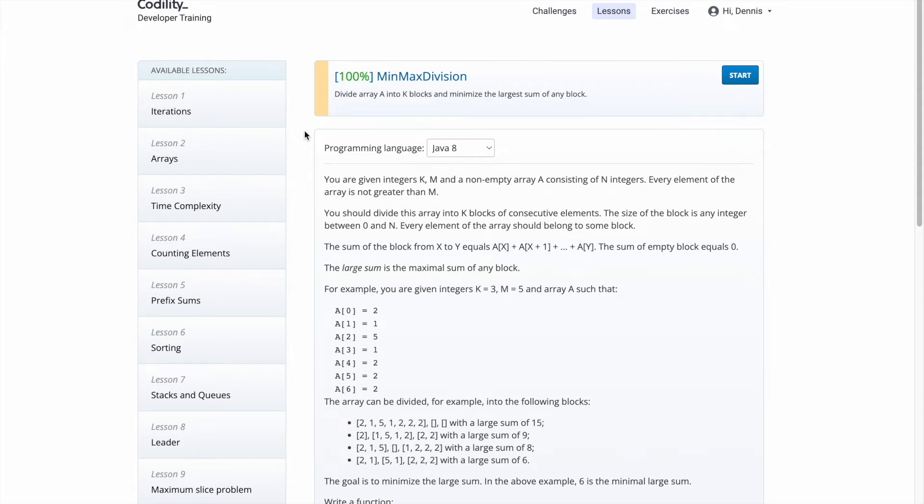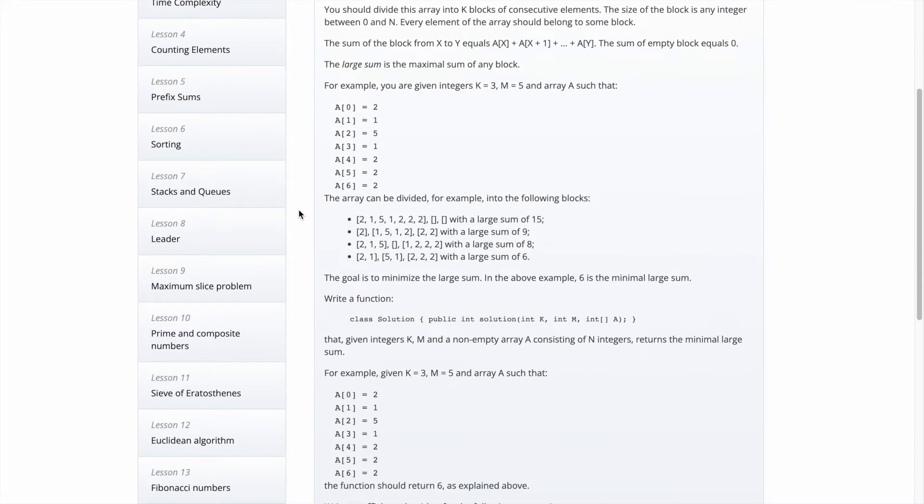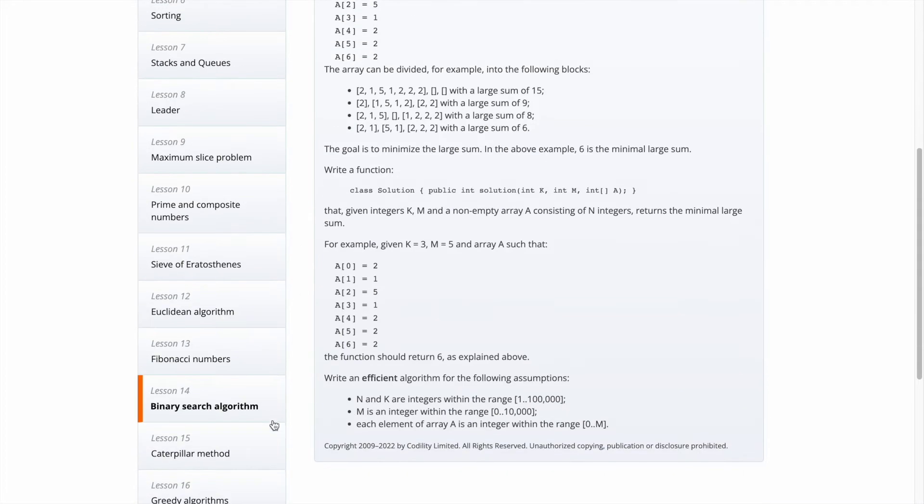Hello, today's coding question is min-max division in Codility, in binary search algorithm chapter mid-level question.